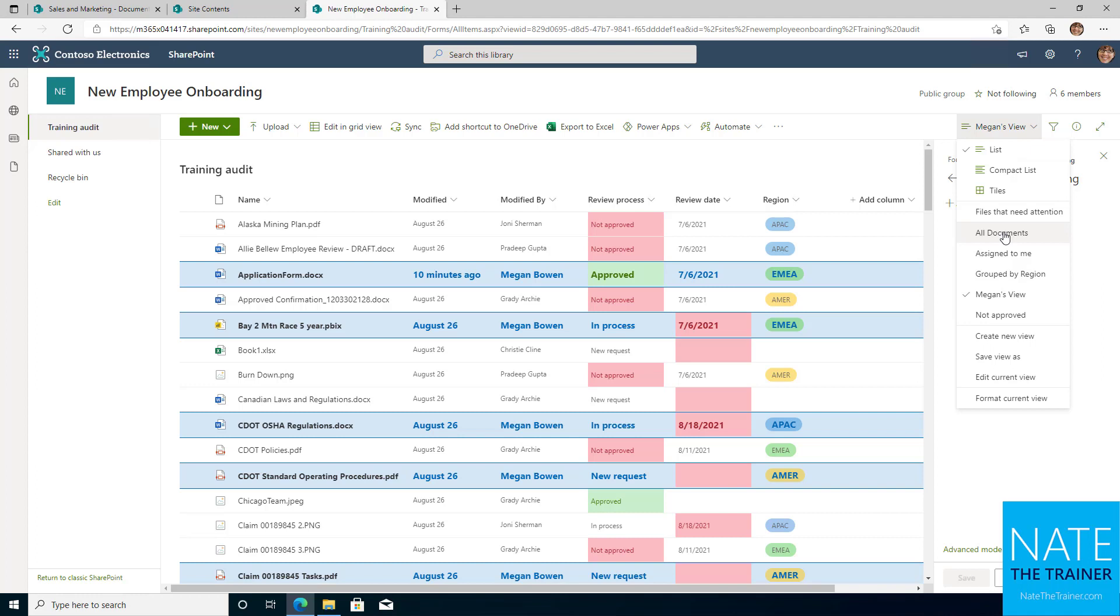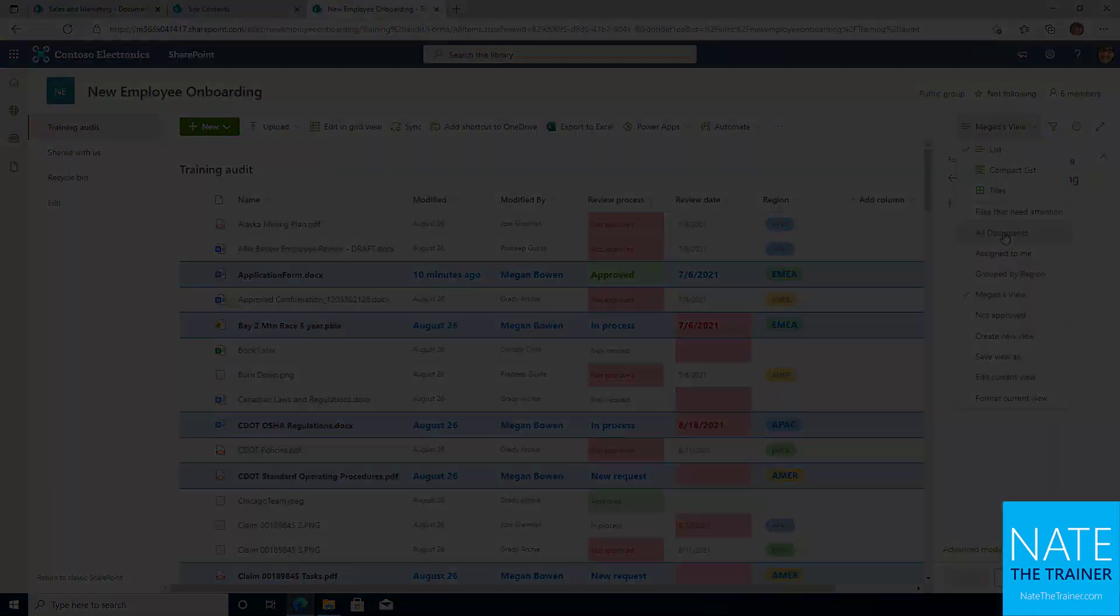So that's pretty much conditional view formatting. We also did some conditional column formatting there. Gives you a good idea of how to create dynamic experiences that change based on the date or based on statuses of items. And remember that everything we just did applies to both libraries and lists.